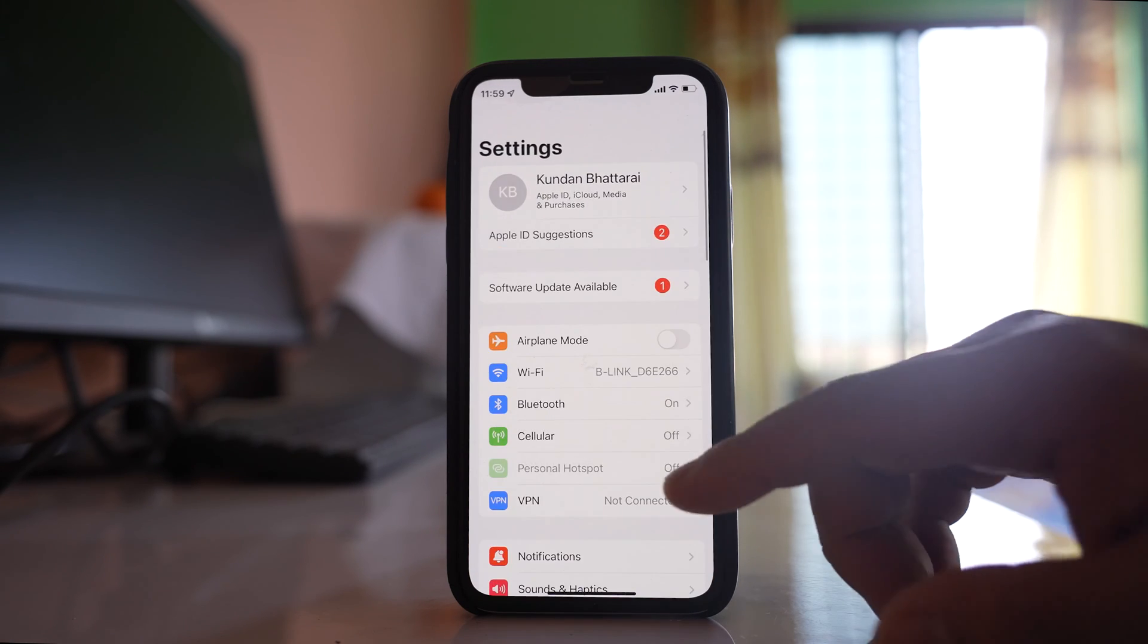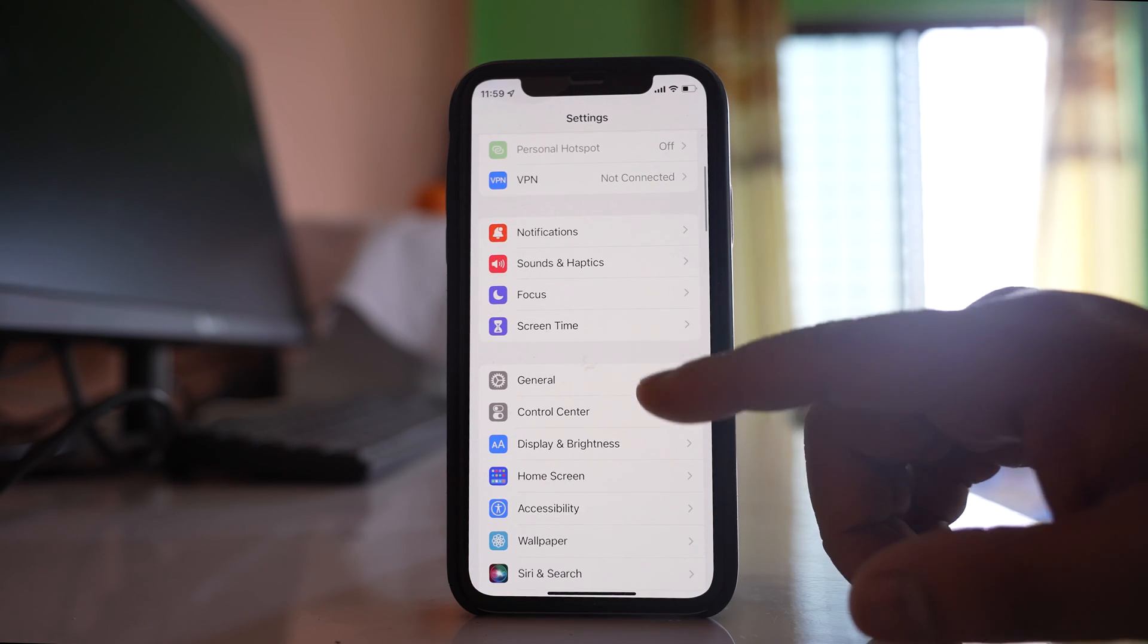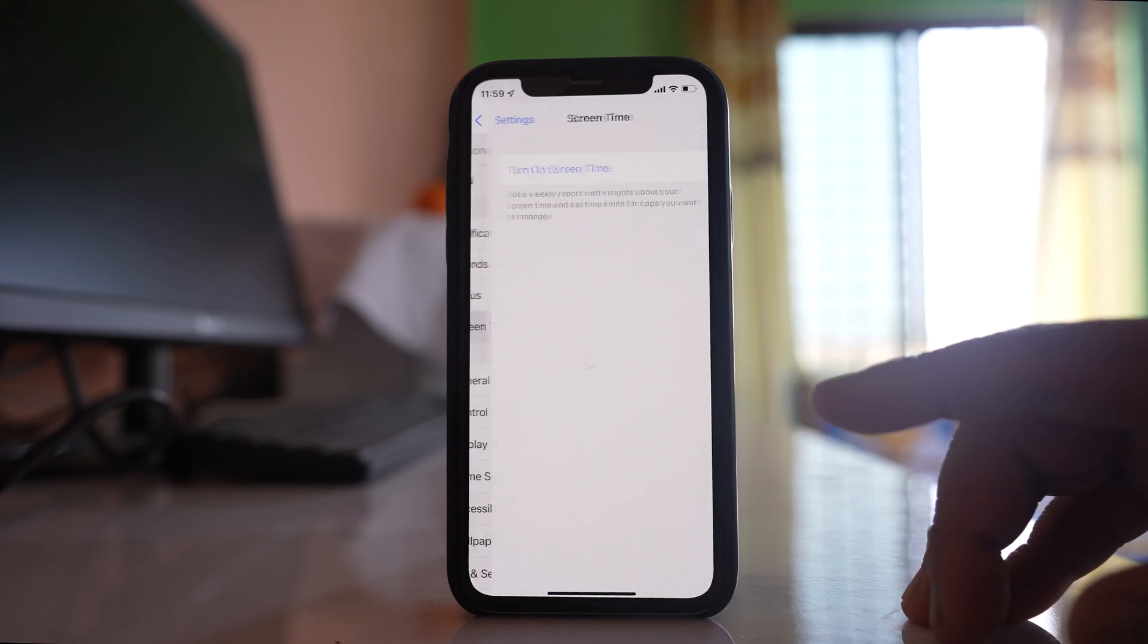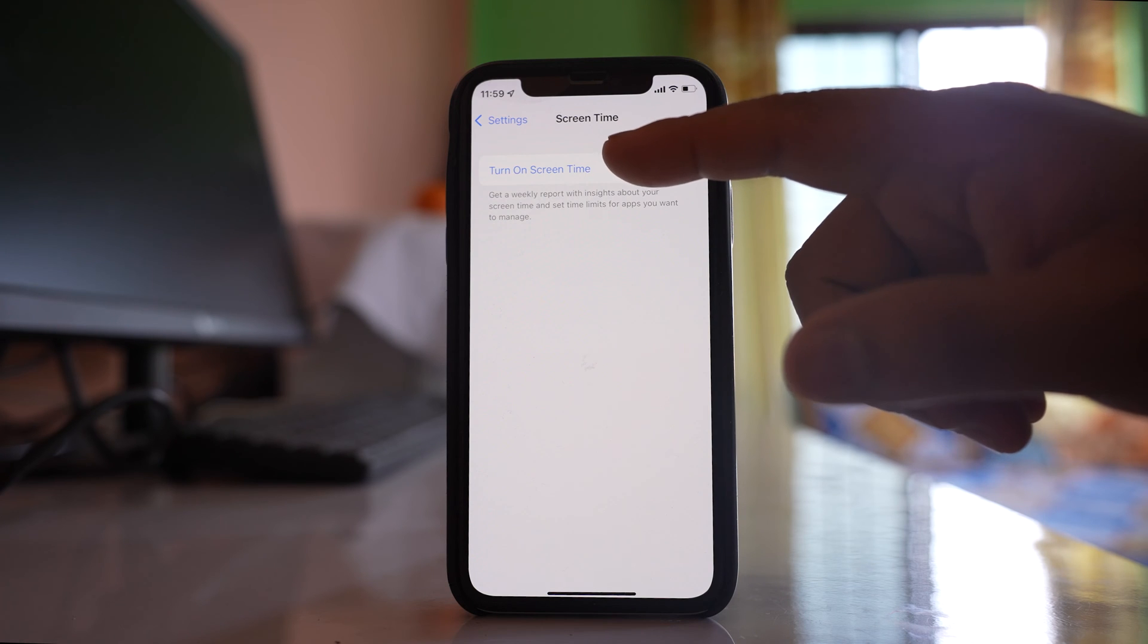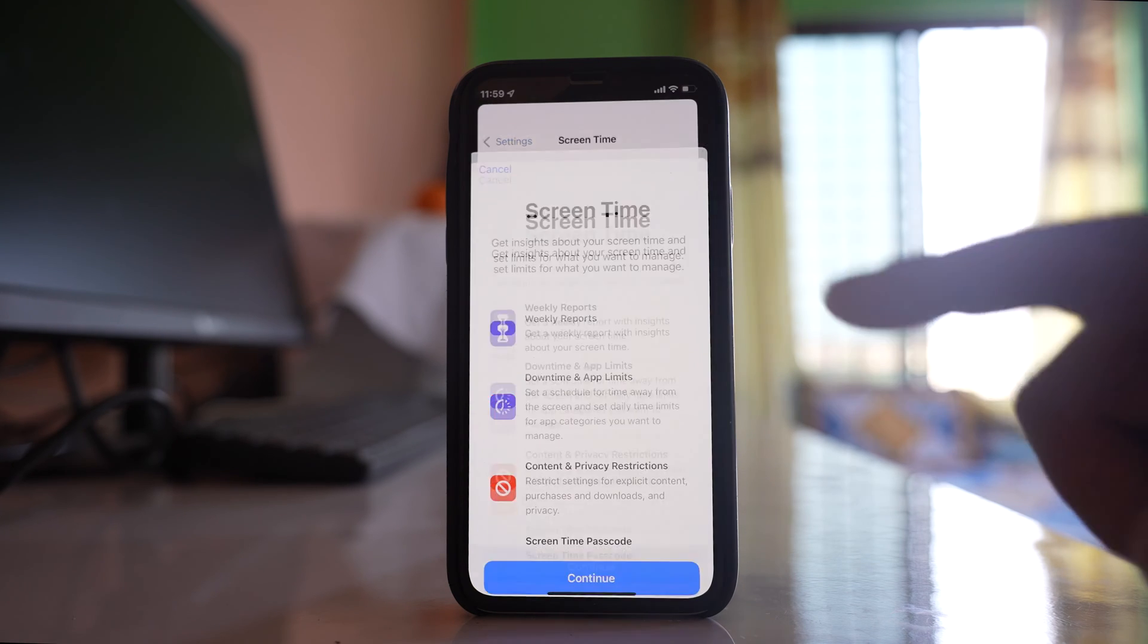Go to Settings, then go to Screen Time. Select this option and turn on Screen Time.